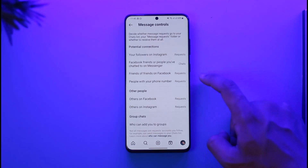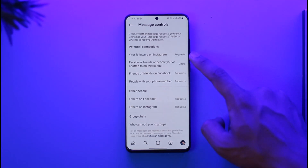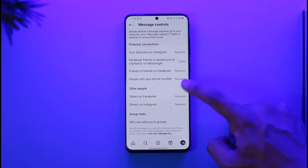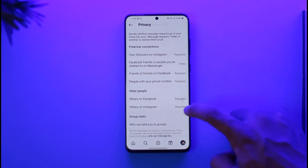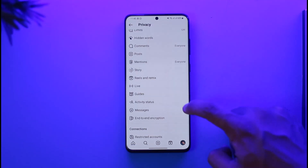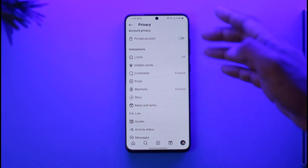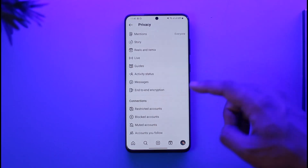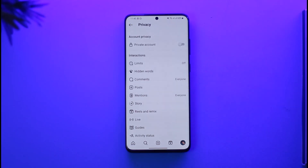To control who can message you, go to Messages controls, select who can message you, and so on. From here you should be good to go.